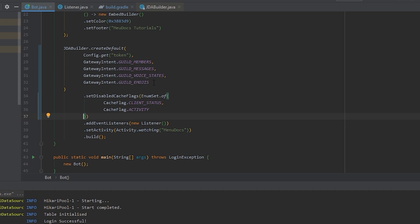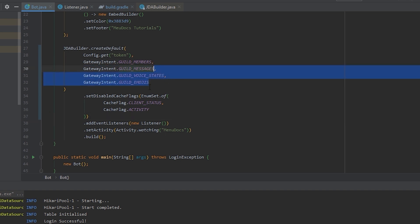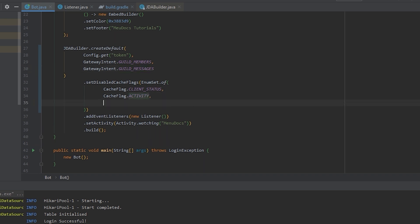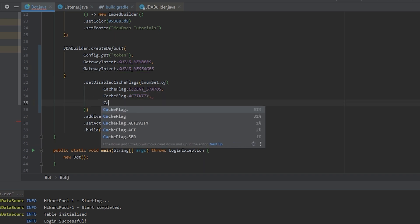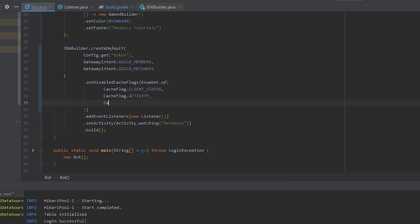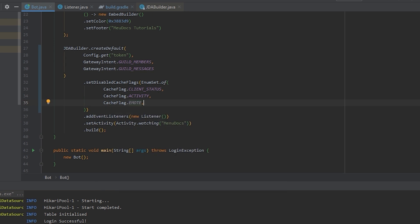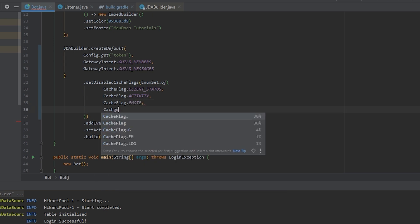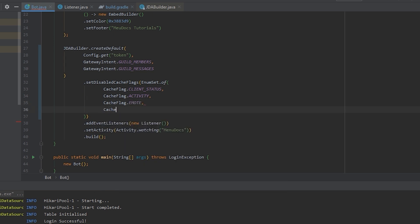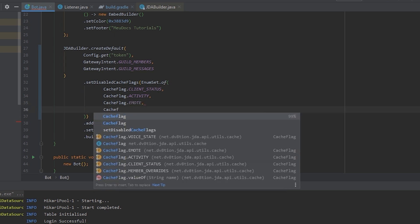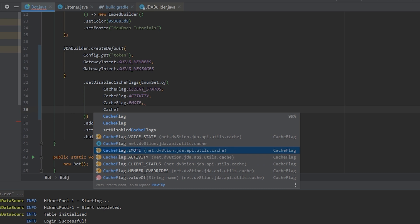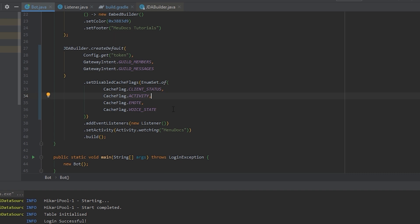So in our code, we can remove these two gateway intents. And to the cache flag list, we can say cache flag dot emote and cache flag dot voice state. As you can see, our cache flags are passed to the set disabled cache flags method on the JDA builder. This means that these caches in here are disabled.